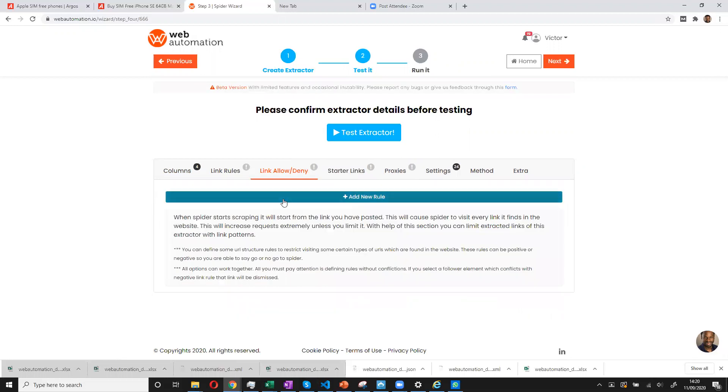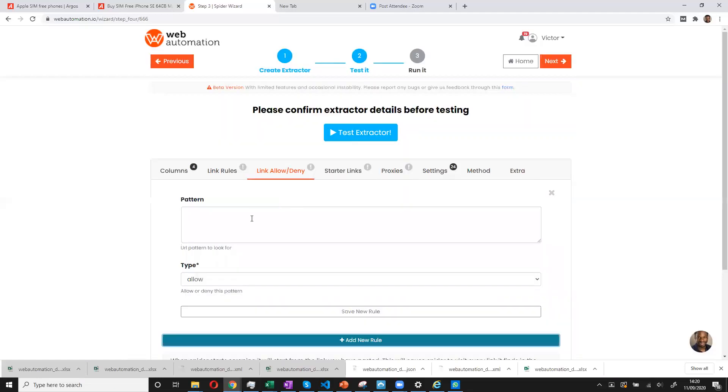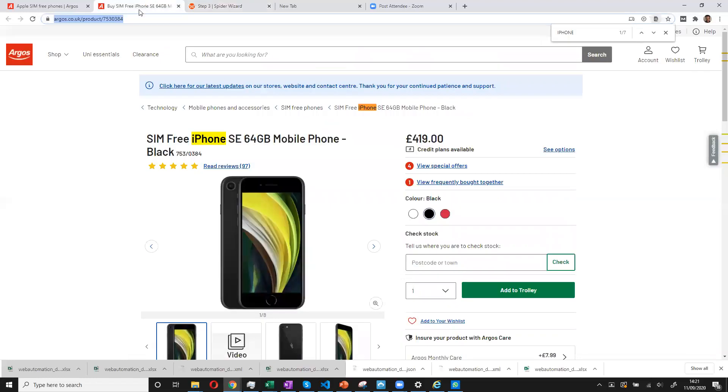And then you also have to put in some rules based on URL pattern. This is very, very useful as it kind of tells the extractor what URLs to visit and what URLs not to visit.